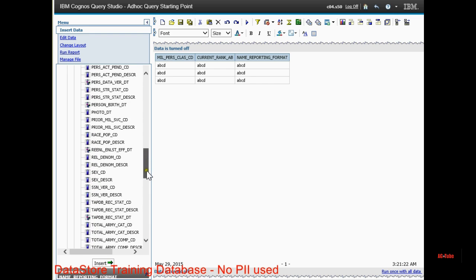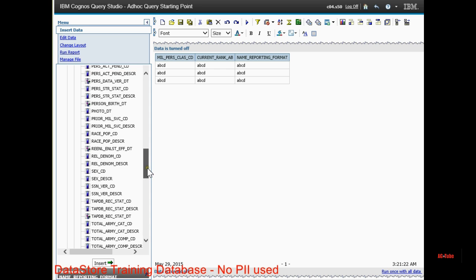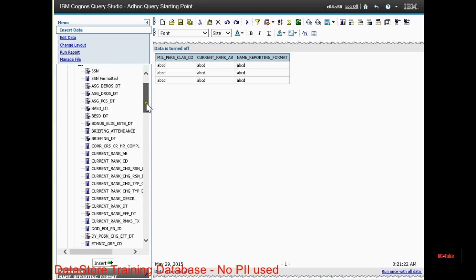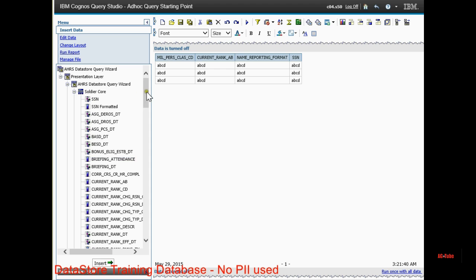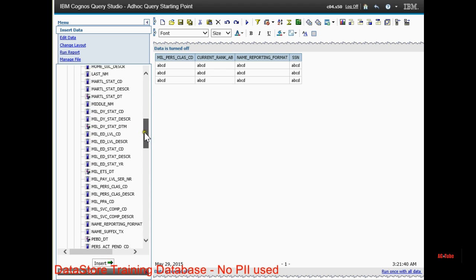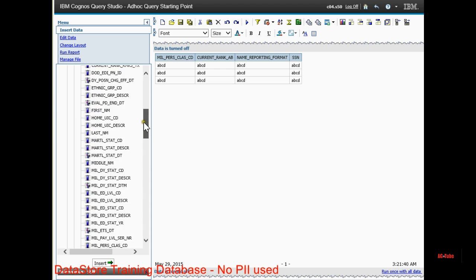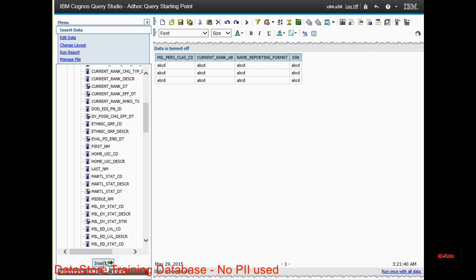Next I want to add the SSN. And then the home UIC code. This will give us the UIC and it'll give us the name of that UIC, the battalion name or company name.